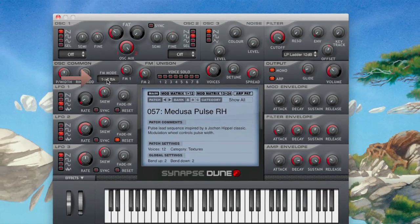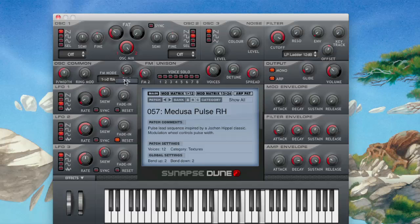There's also an FM mode — frequency modulation — and there are three different modes. In the first mode, 1-2-FBK, oscillator 1 is the modulation source while oscillator 2 is the destination; the amount of FM1 determines how strongly the second oscillator is affected by the first. In the dual mode, oscillator 1 is still the modulation source and oscillator 2 is the destination, but oscillator 2 moving this makes it so it is modulating itself.